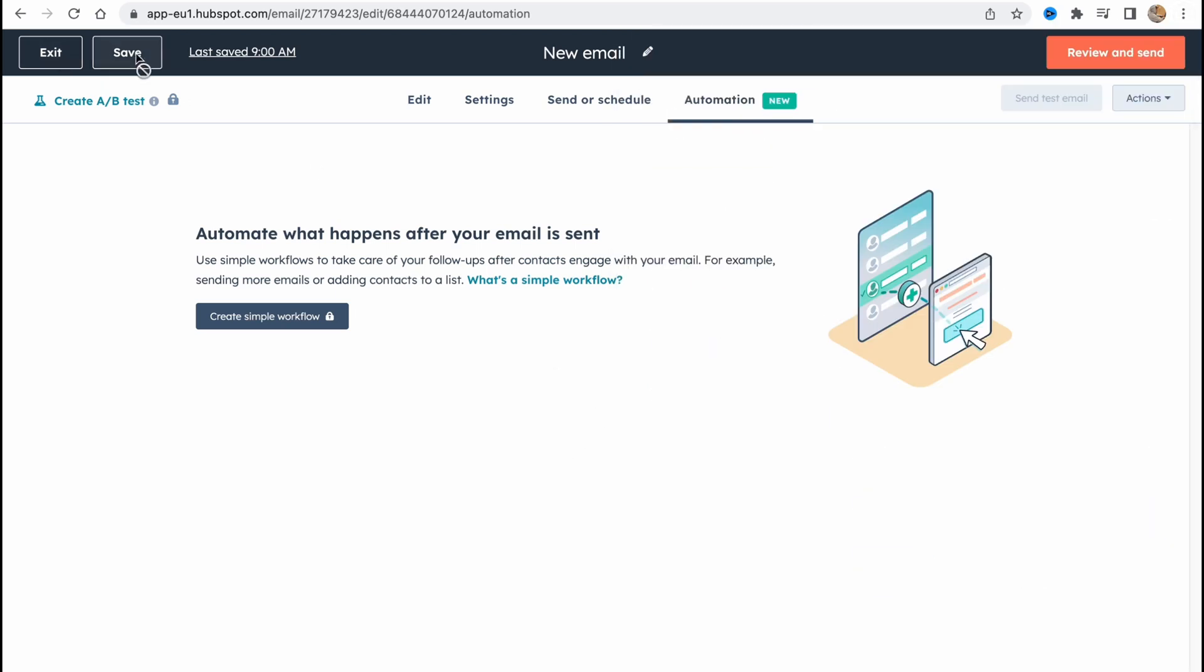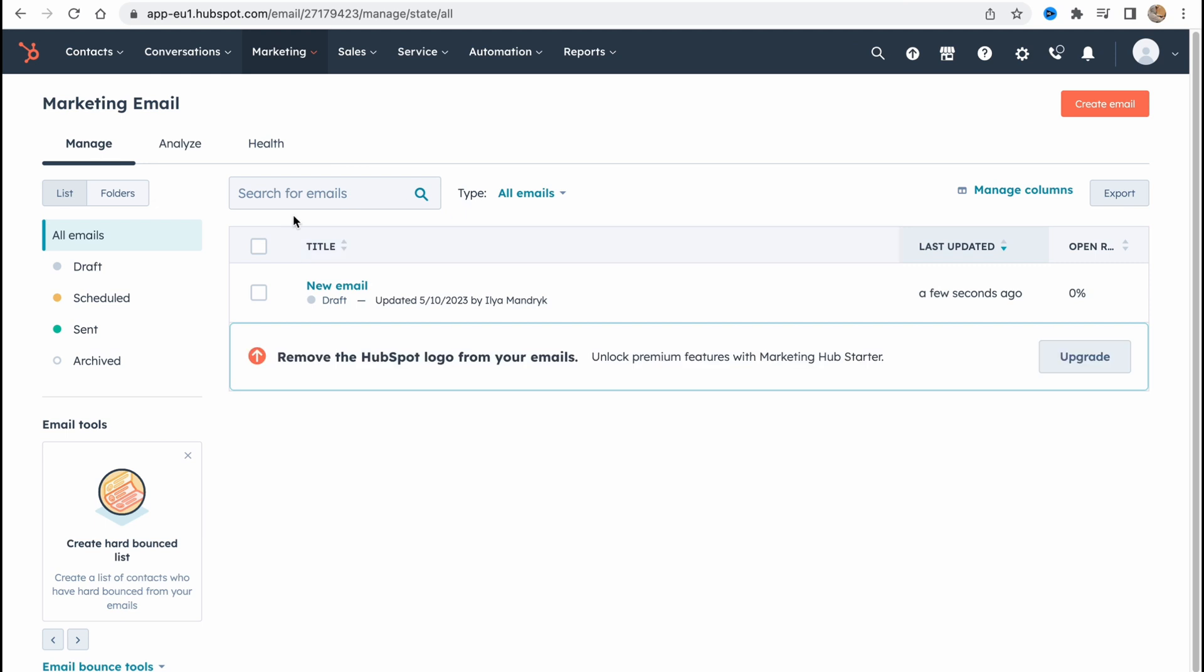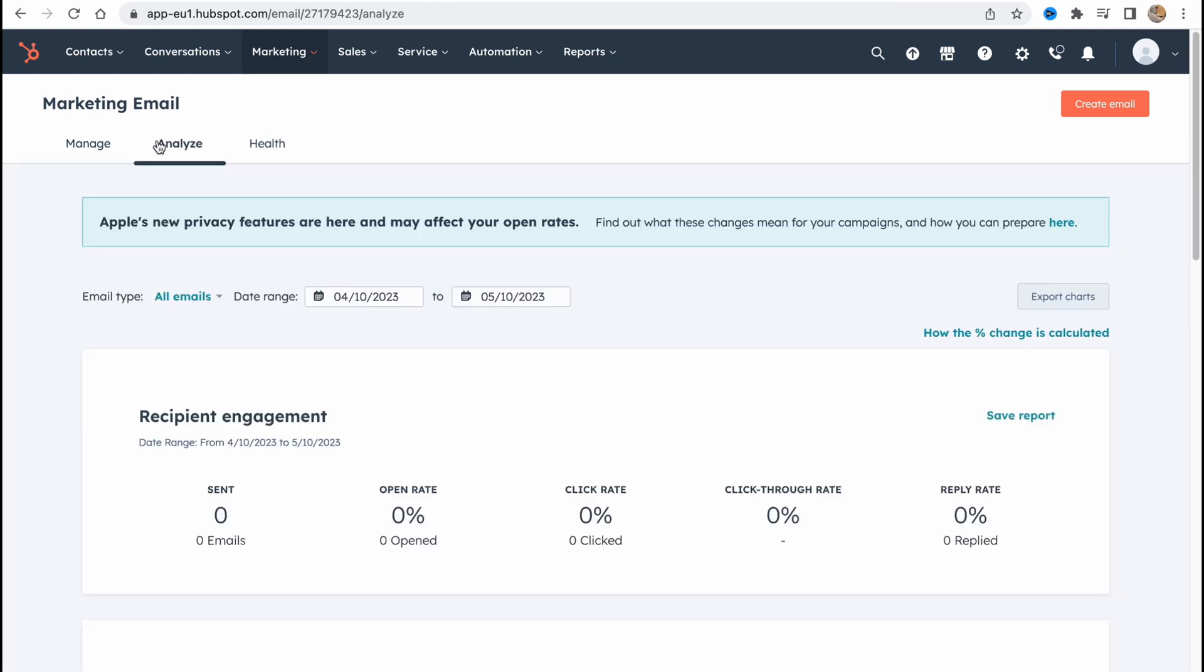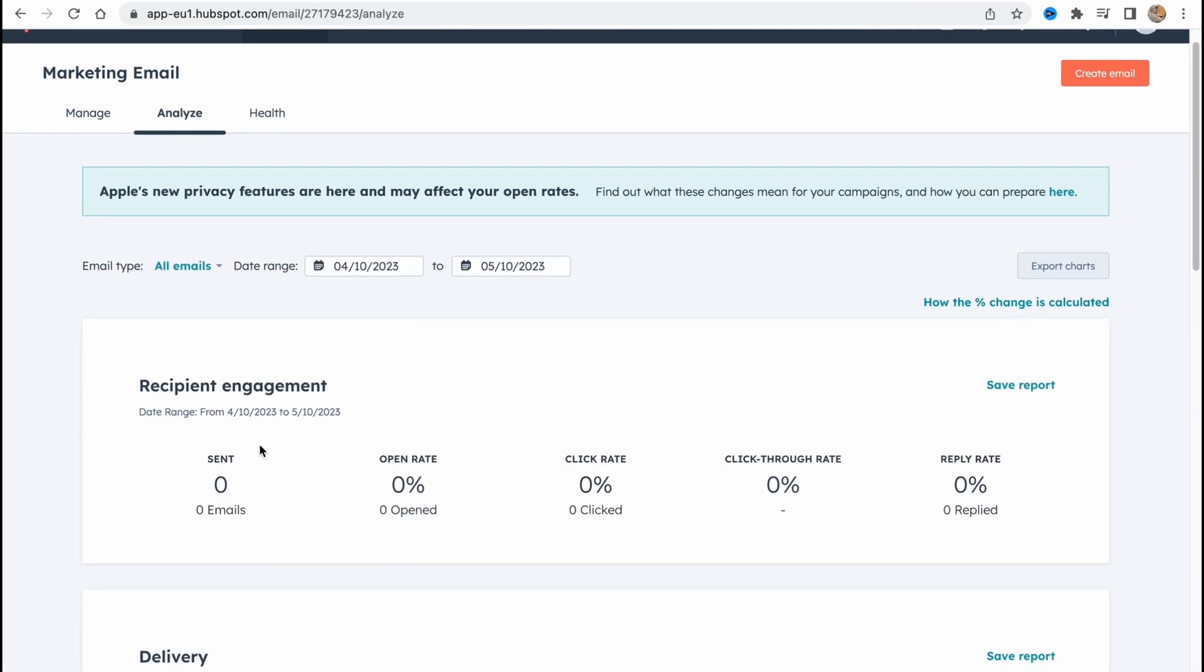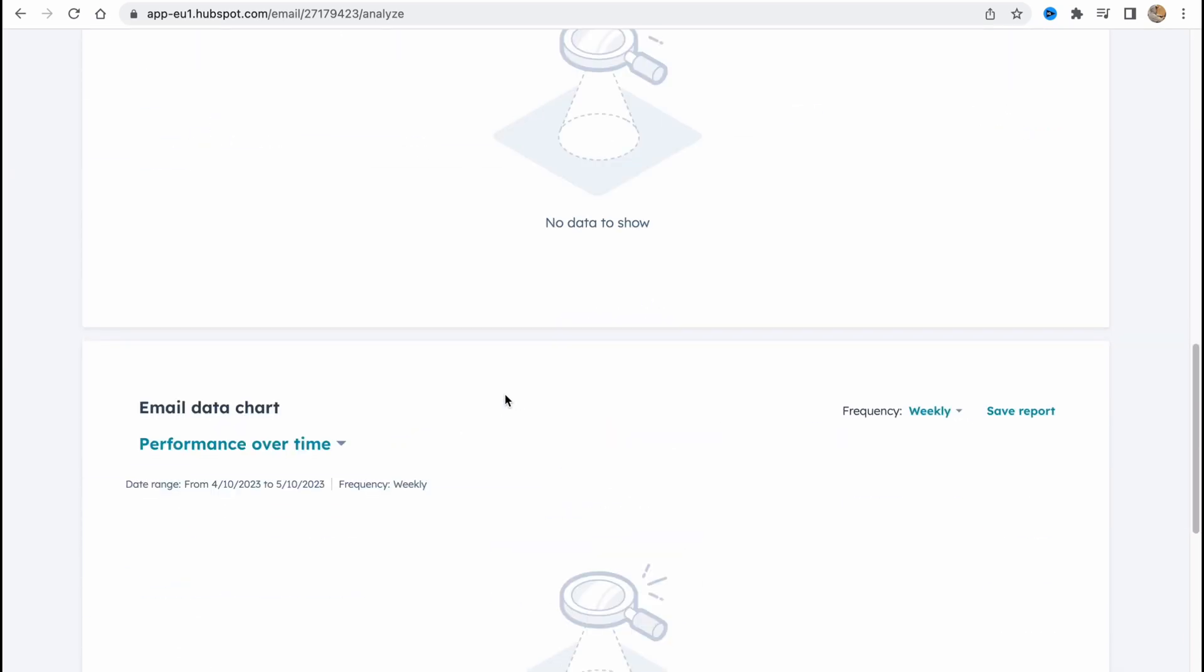So if you click on exit now we can find it in marketing and email. From this page here we can also find some information in analytics folder. We can find send number, open rate, click rate, click through rate and reply rate. So as for me it's pretty cool.